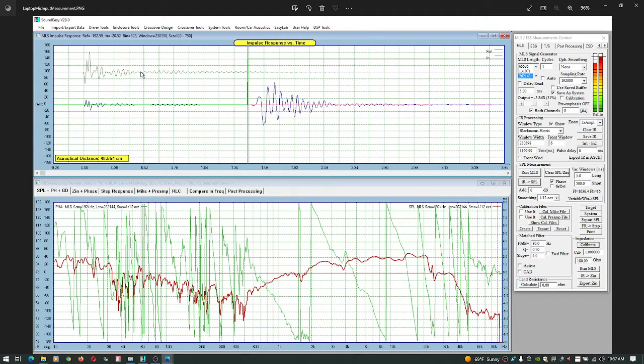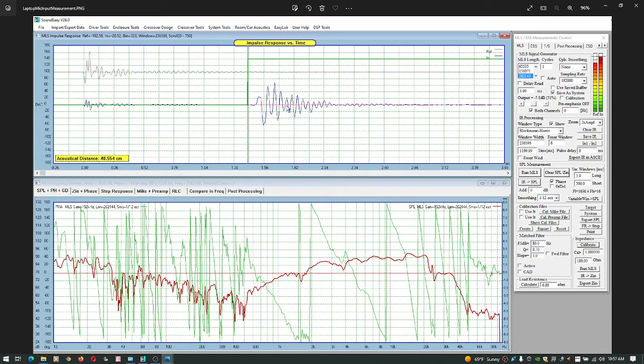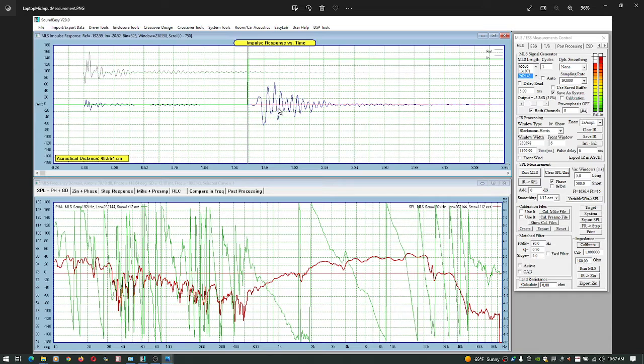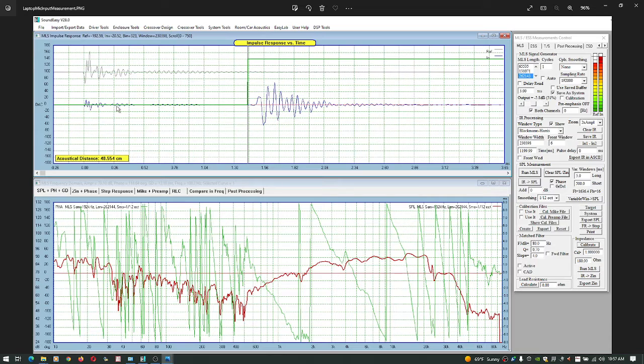And then it'll reach steady state. This is the acoustic frequency response measured at the microphone from the speaker. All of this here is just time of flight from zero to here.